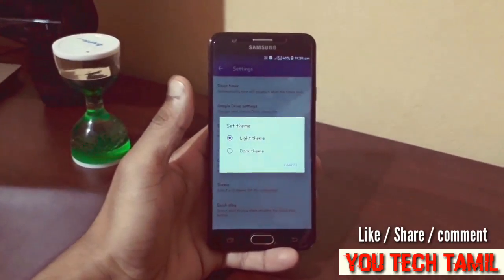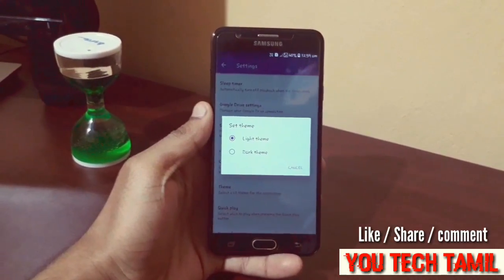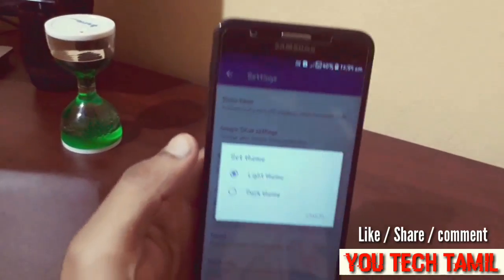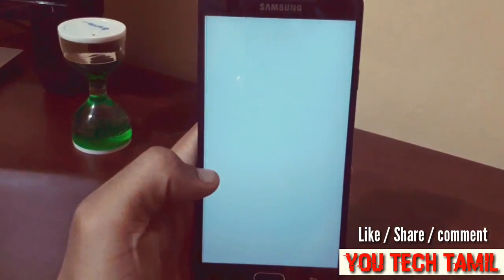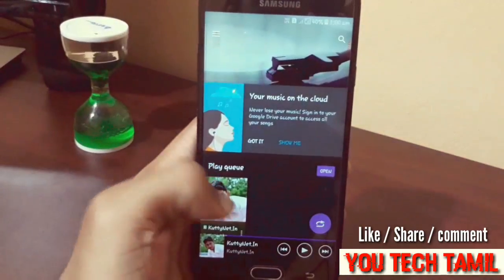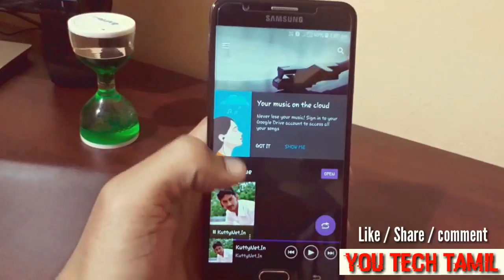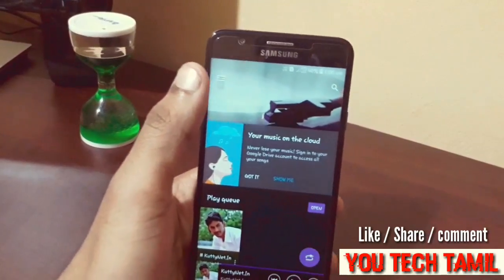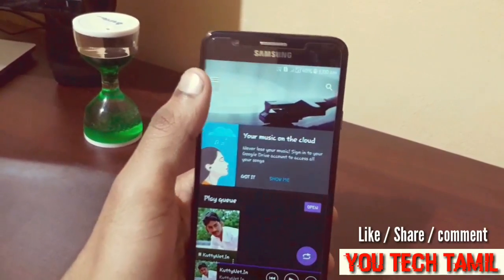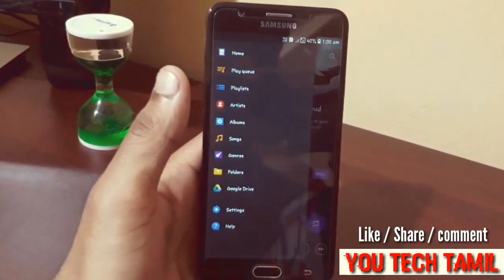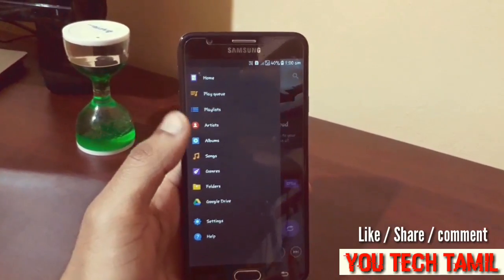If you click on this, you can click on the light theme or dark theme. If you click on the dark theme, you can select and use it. You can click on the dark theme and use it.